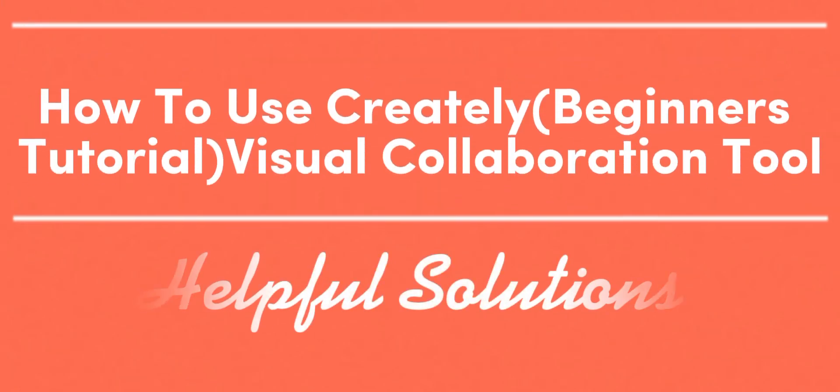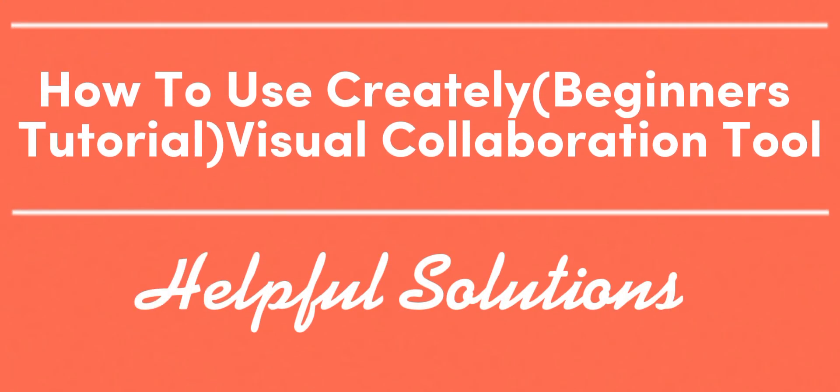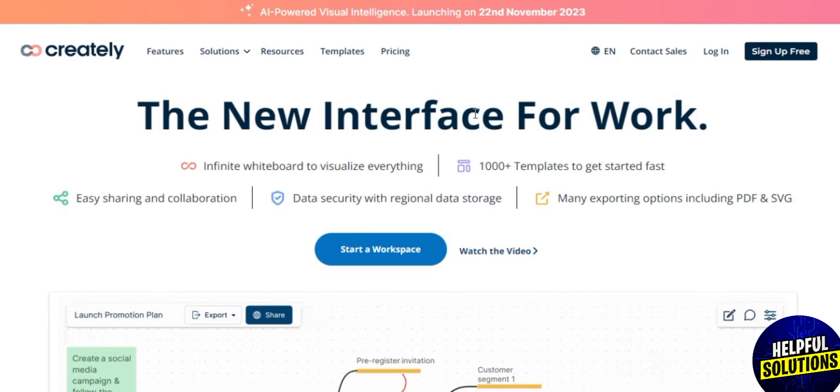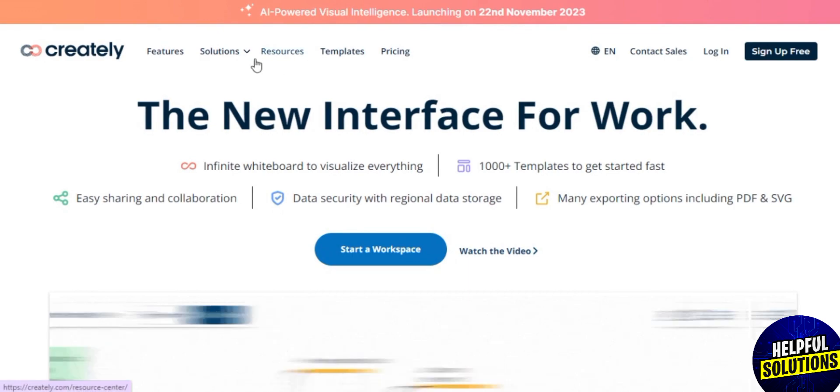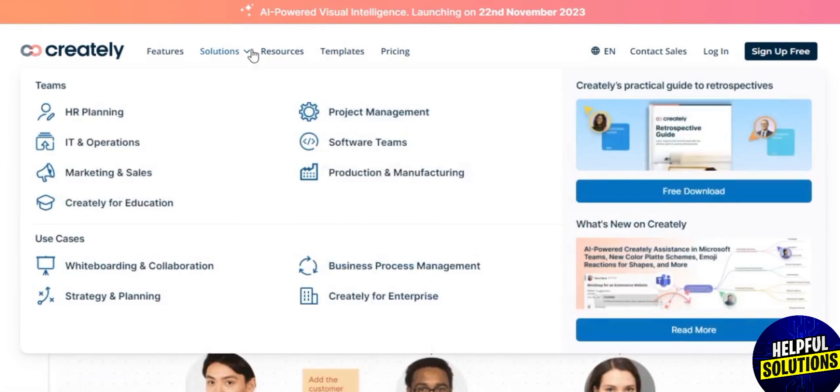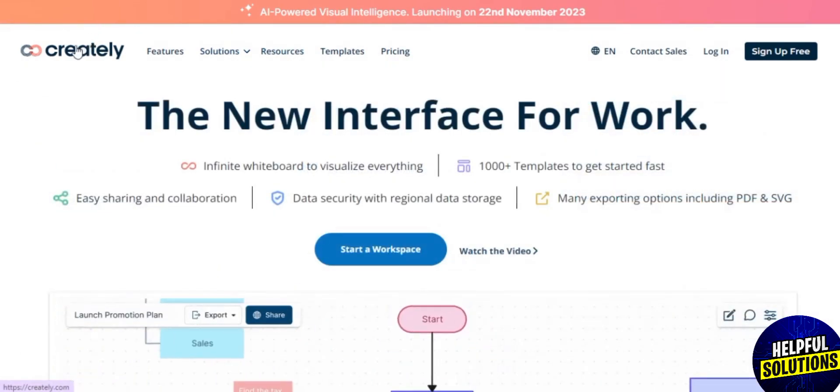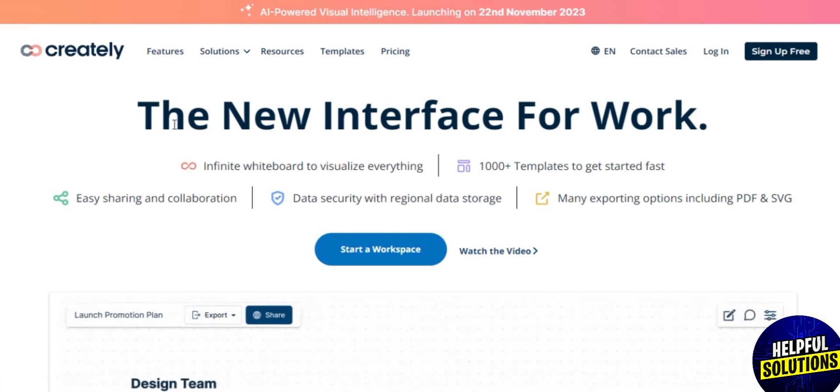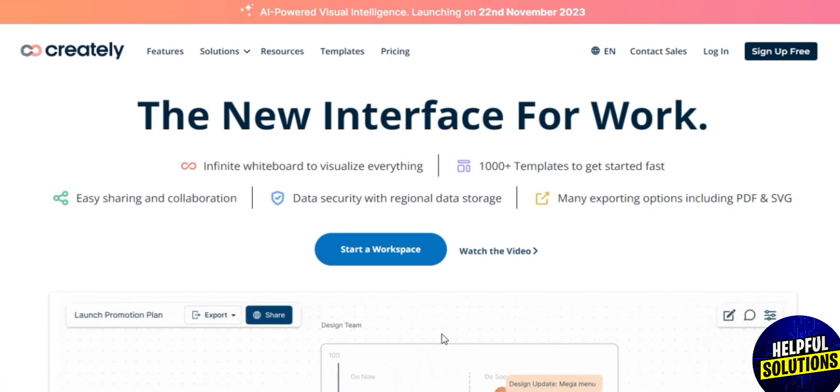Hey there, welcome to Helpful Solutions. In this video I'm going to talk about how to use Creately, a visual collaboration tool for real-time collaboration to improve your remote team workflows. As a visual workspace for collaboration, Creately can